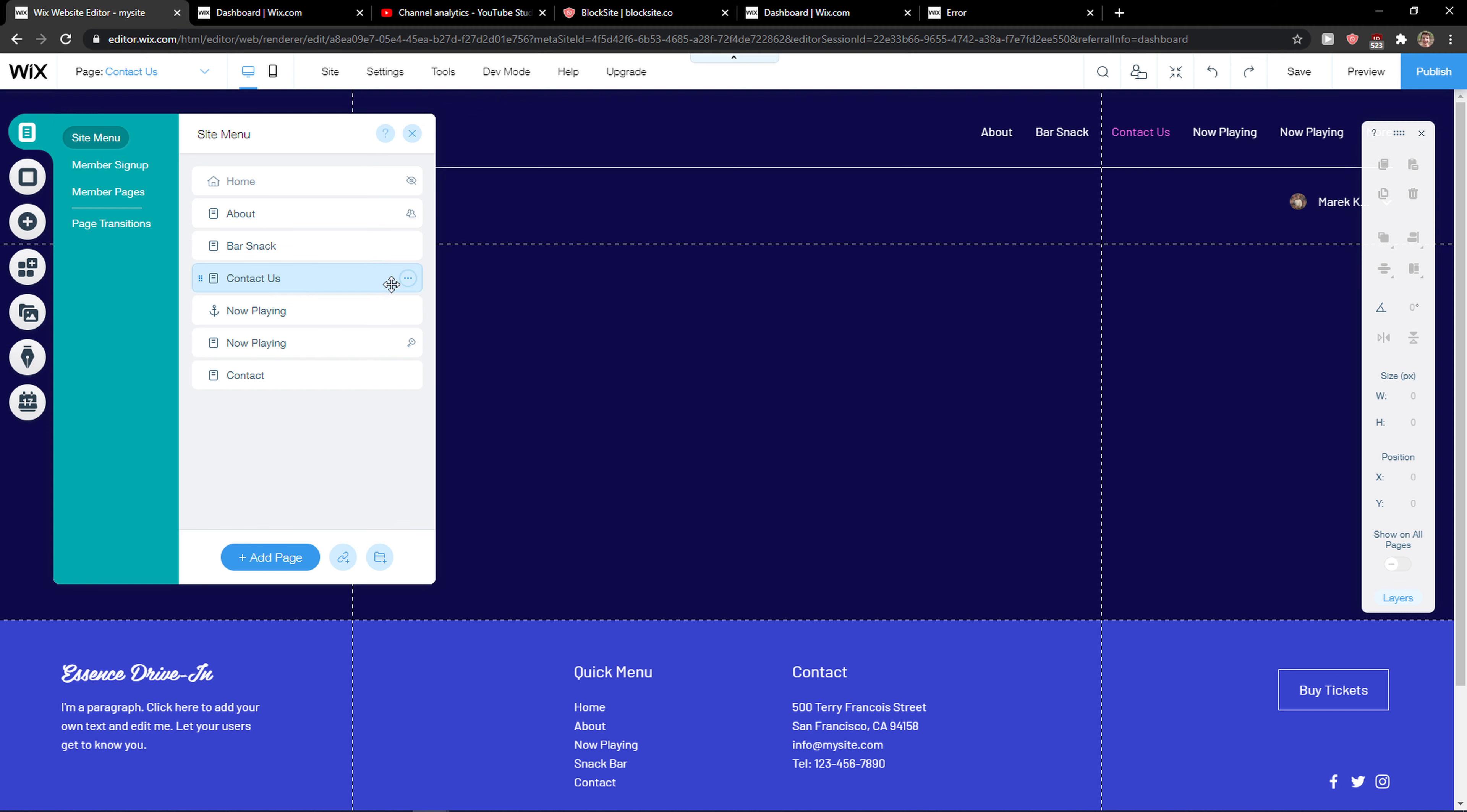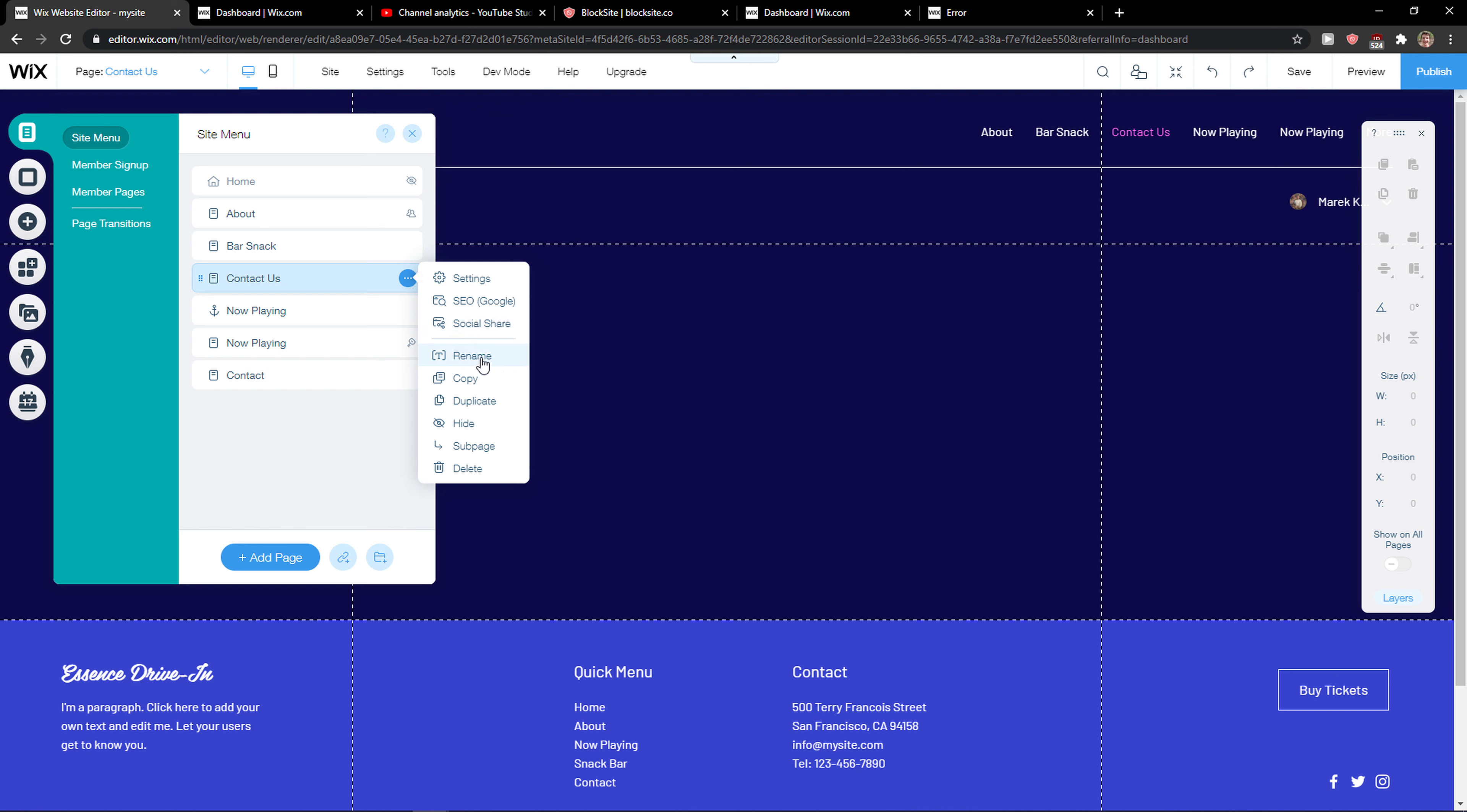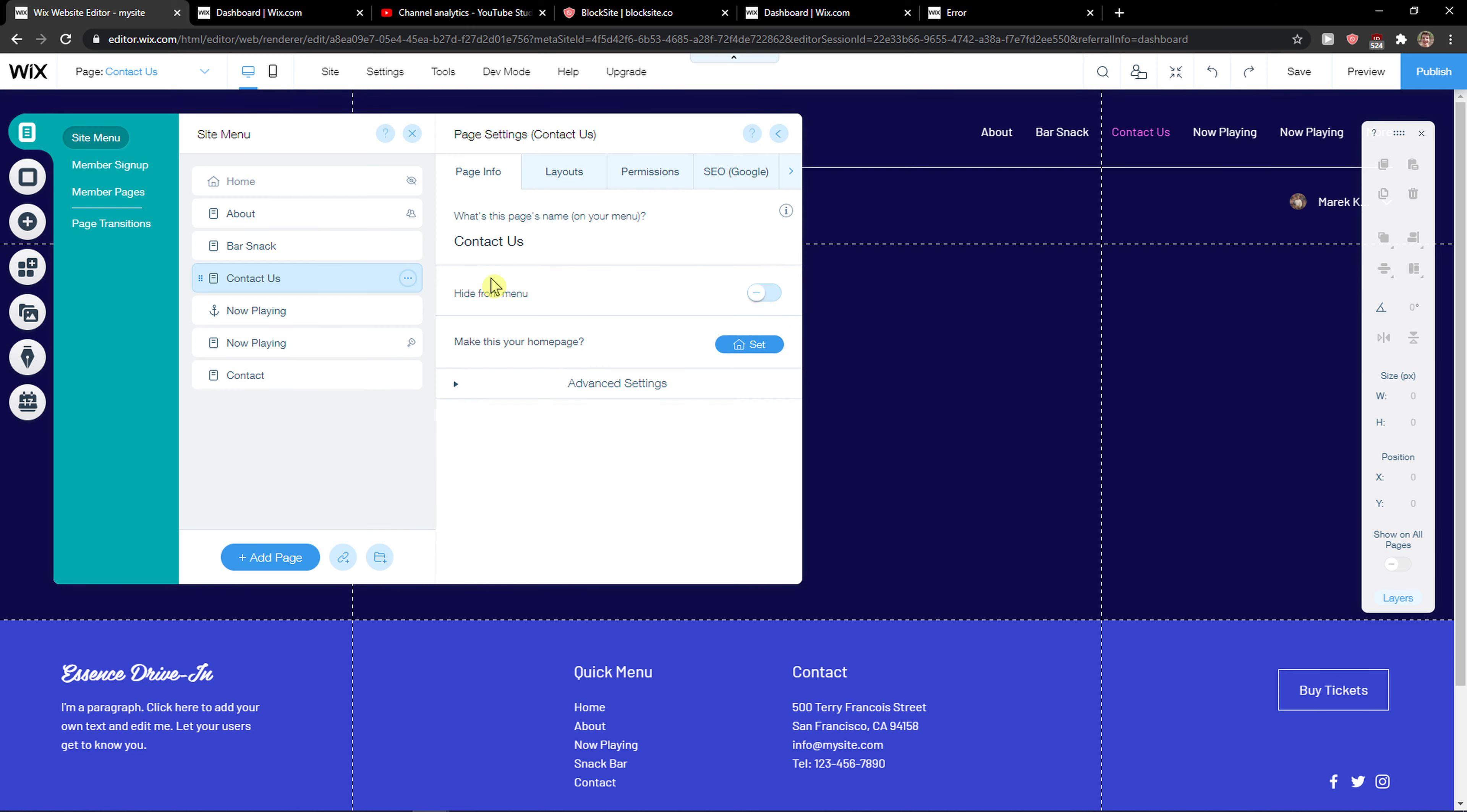Now when I'm going to click here on the three dots you got settings, SEO, social share, you can rename it, you can copy it, duplicate it, hide it, subpage or delete it. Let's click here on settings and we'll see everything.